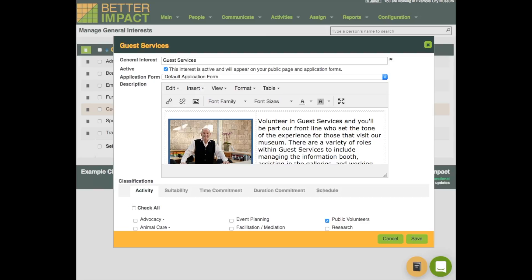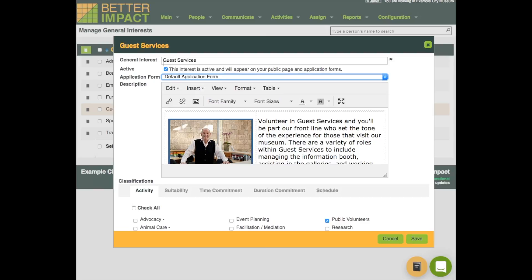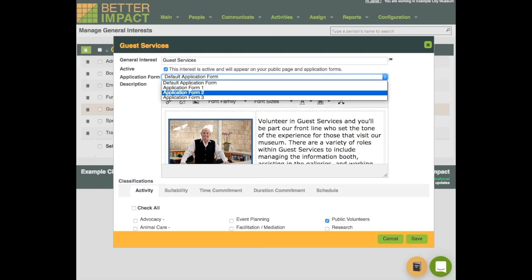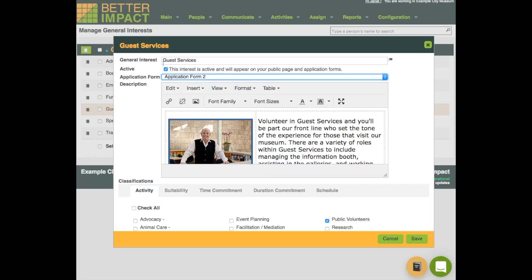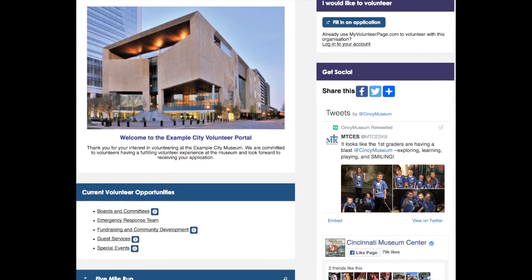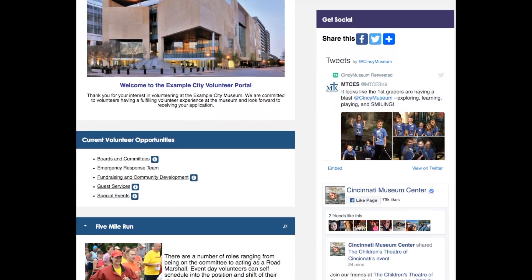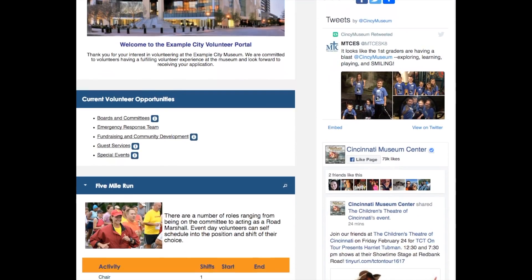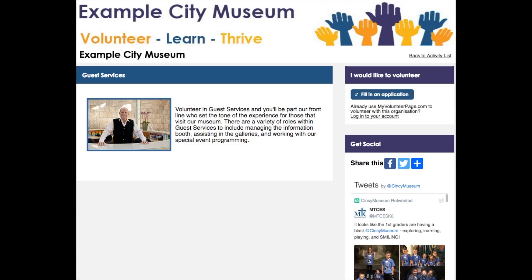When you advertise volunteer roles through the general interests, you can associate them with a specific application form. This way, when a volunteer is on your site, is attracted to one of your general interests and then clicks to fill in an application, they will go through the application process.